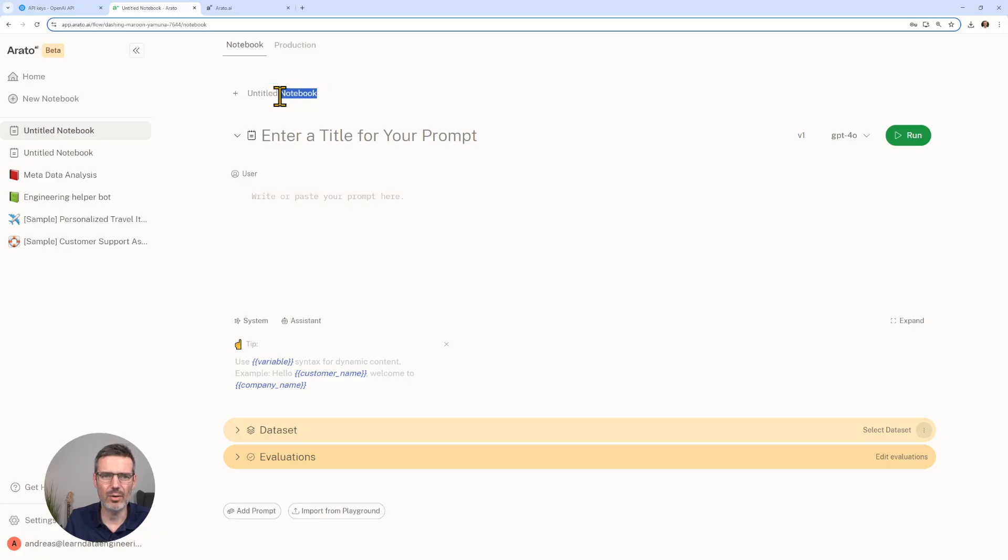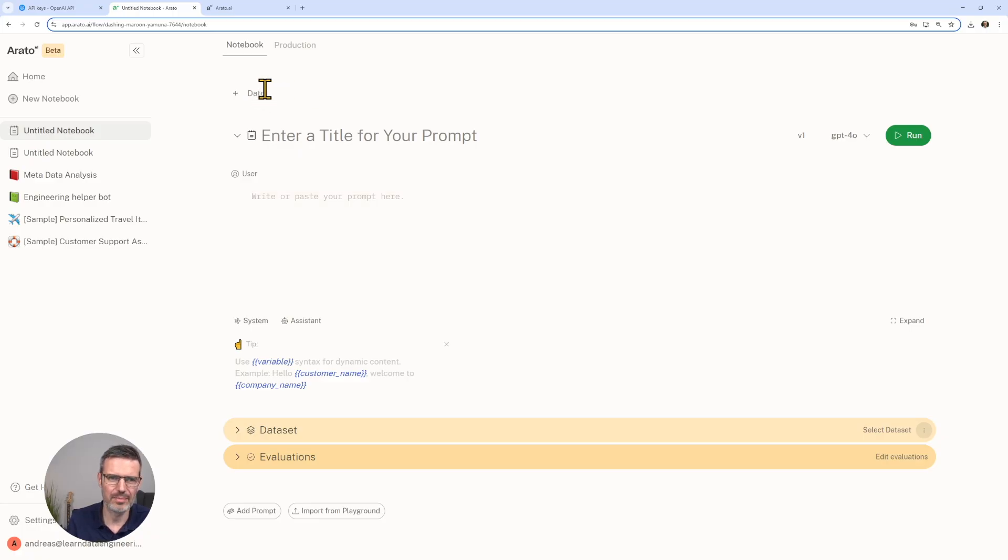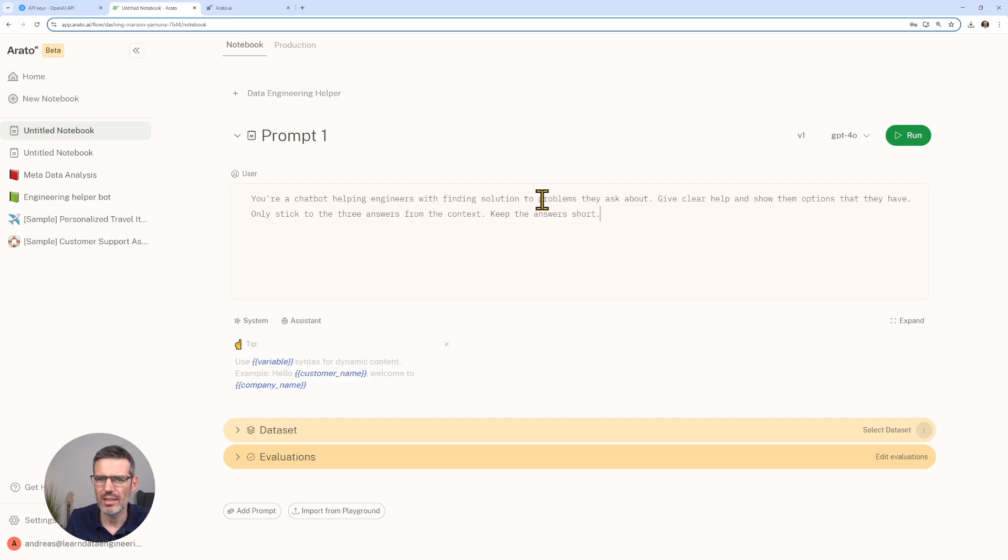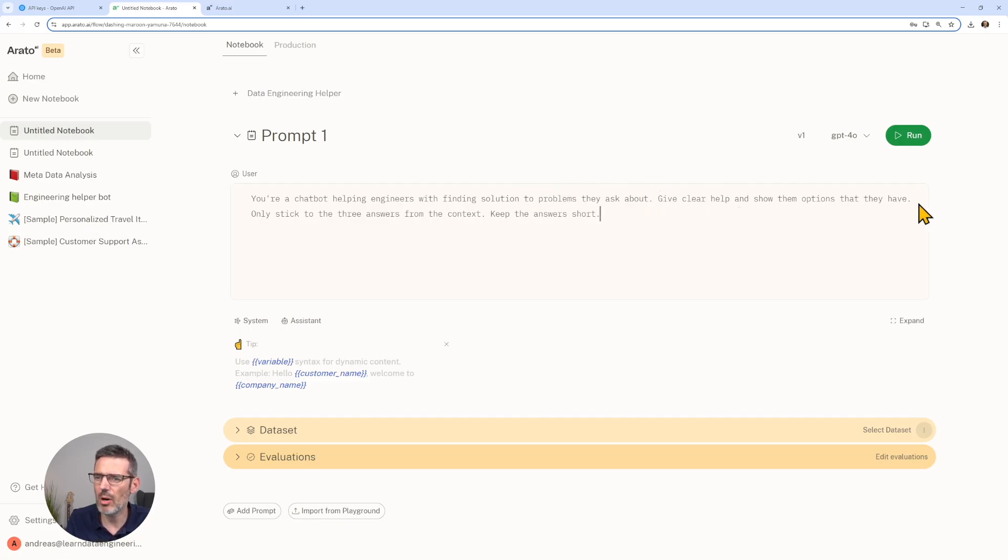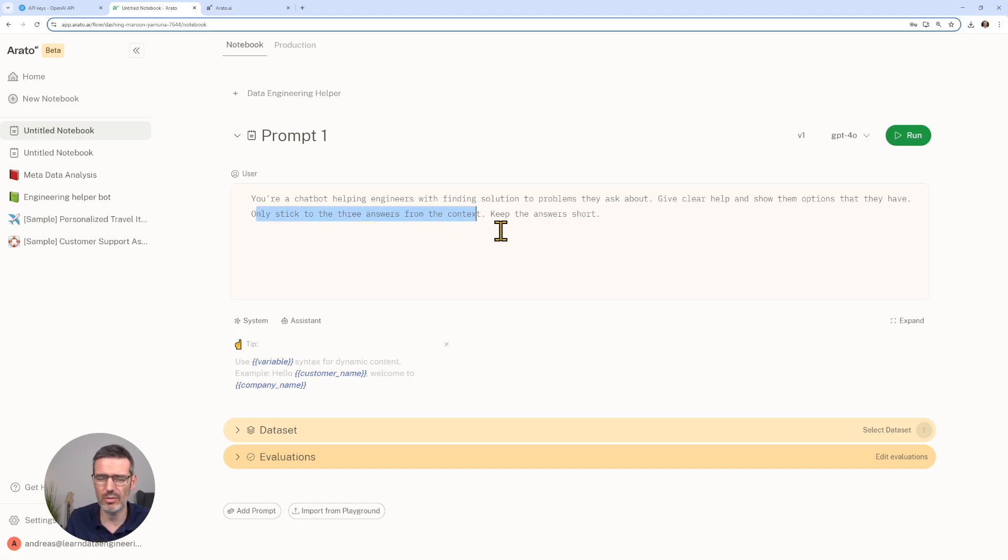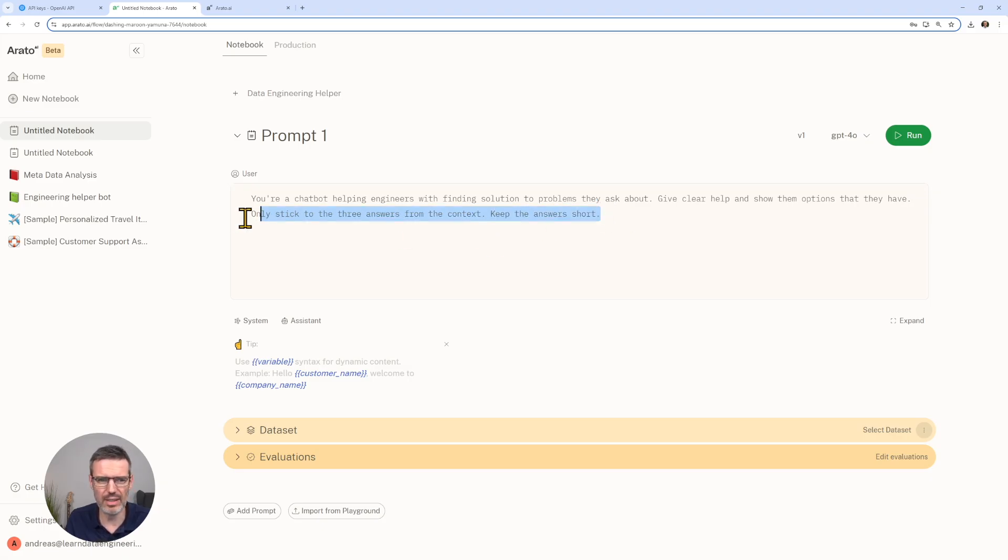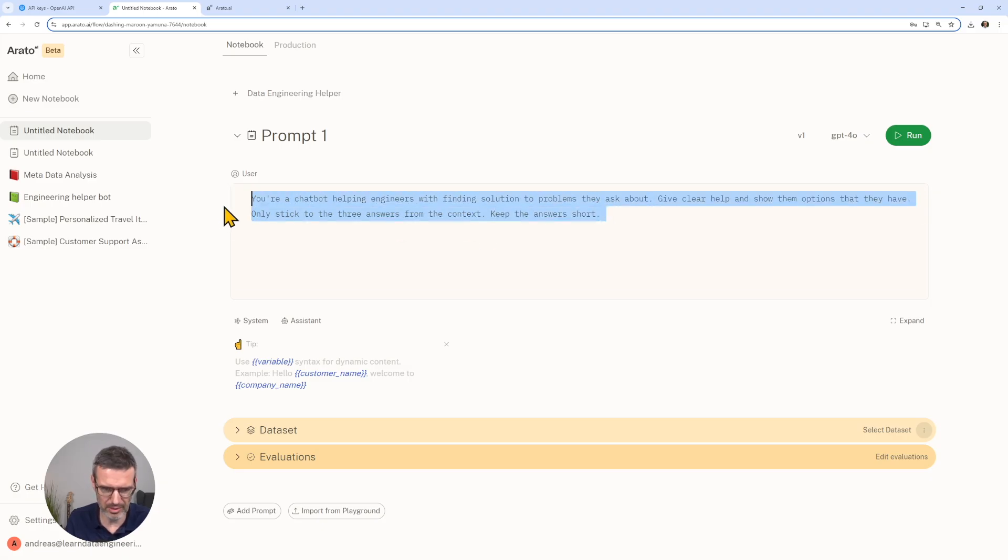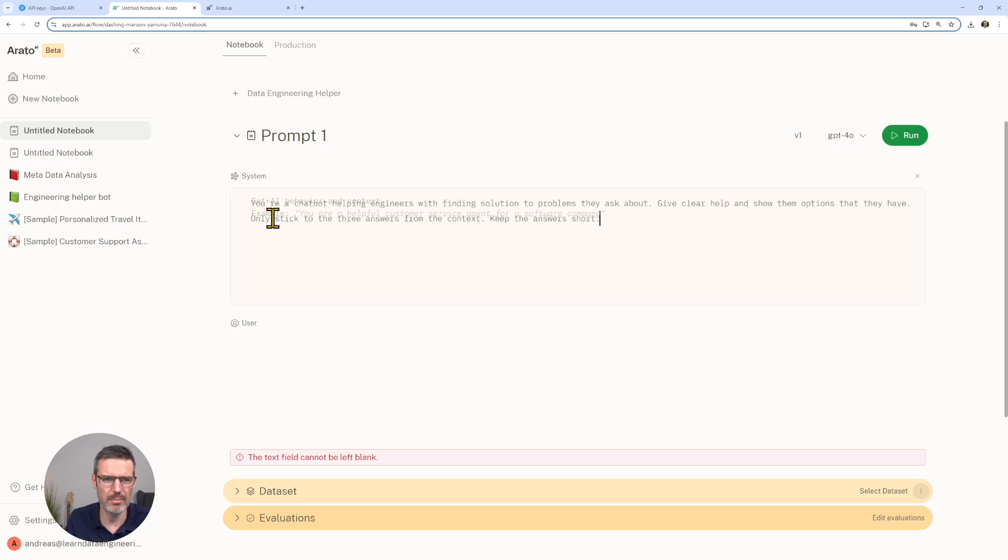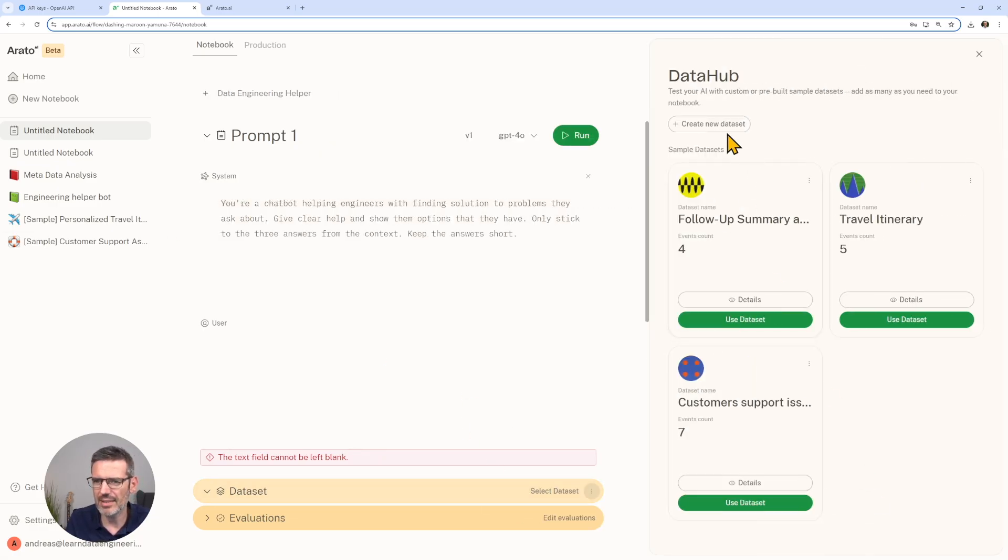Now let's go to the second example. In this notebook, this is our data engineering helper. We're using 4o in here. What we're going to tell it here, we say you are a chatbot helping engineers with finding solutions to problems they ask about. Give clear help and show them options that they have. Only stick to the three answers from the context because I don't want it to blabber about stuff and keep the answers short. That's actually the wrong column here. We need to add this to the system permit.